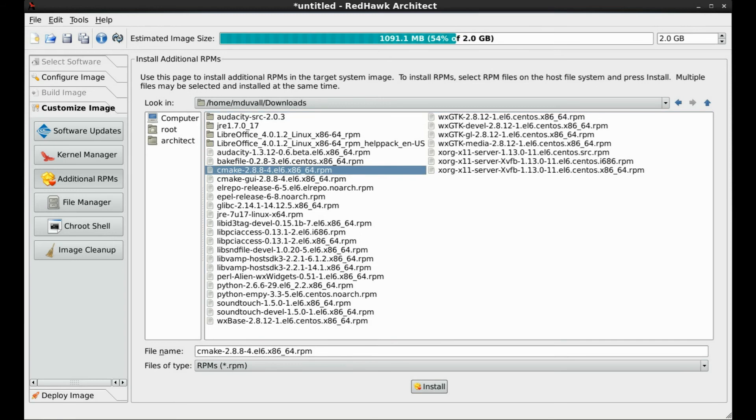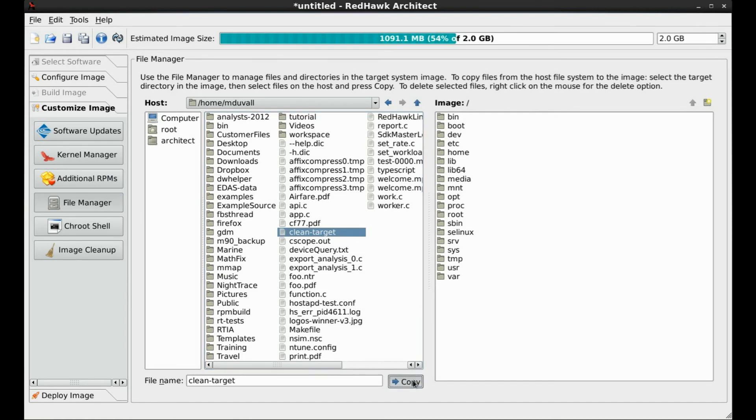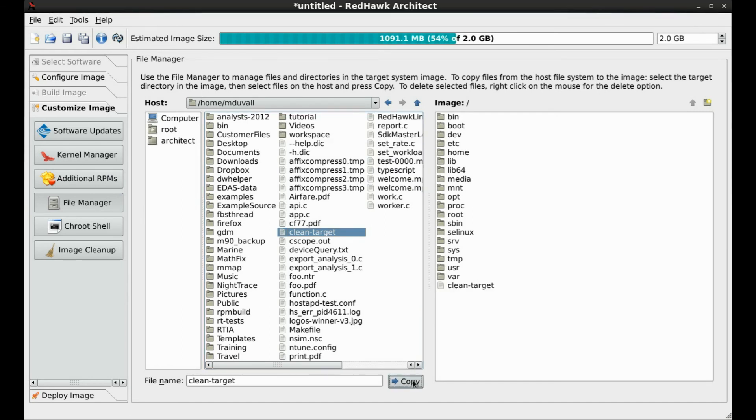Sometimes you may just need to move a few files into the target image. The file manager is the right tool. Merely navigate to the files in question and copy each to the desired image location.